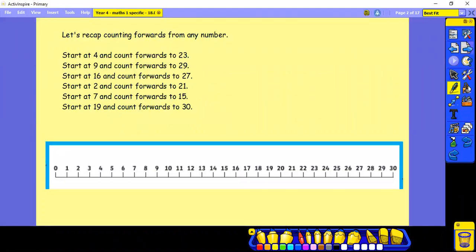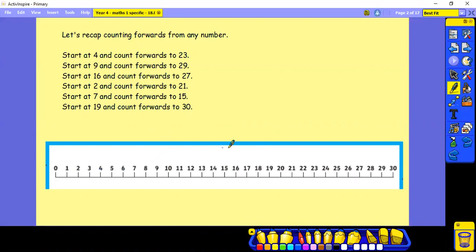So let's recap counting forwards from any number. I want you to start the count at 4 and count forwards to 23. Start at 9 and count forwards to 29. Start at 16 and count forwards to 27. Start at 2 and count forwards to 21.